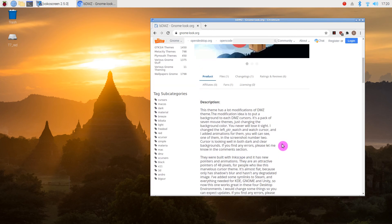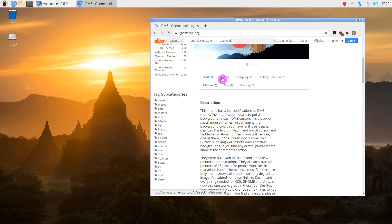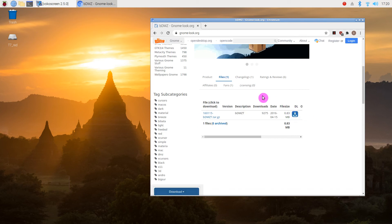Click onto the Files tab up here and then just click to download it. It downloads into your Downloads folder. I've already done that, as you can understand, because I'm using it, but I'll show you what happens.